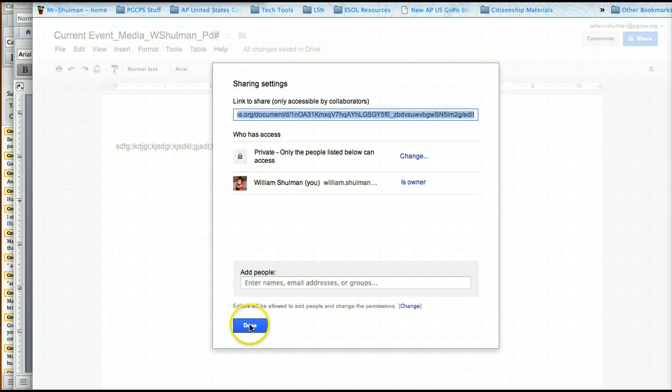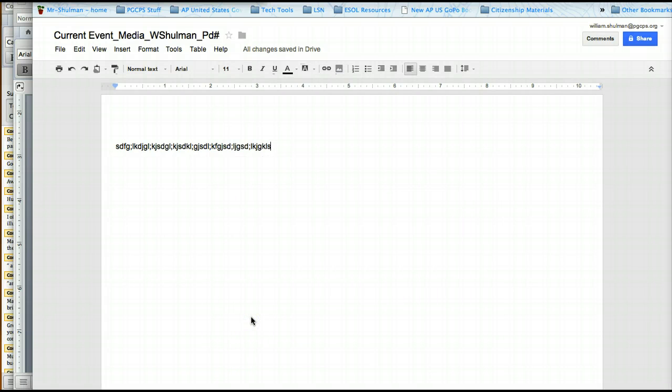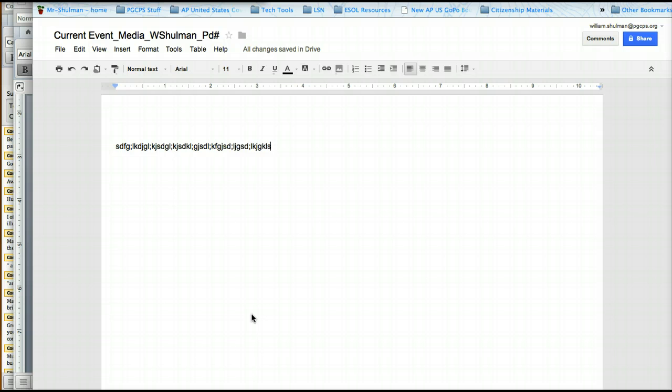Done. And so now you have turned in your assignment to the teacher. Your teacher will receive an email letting him know that he can now view your assignment. All right. Let's go back.